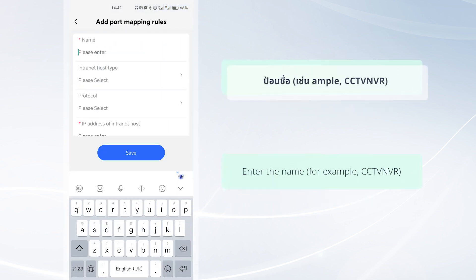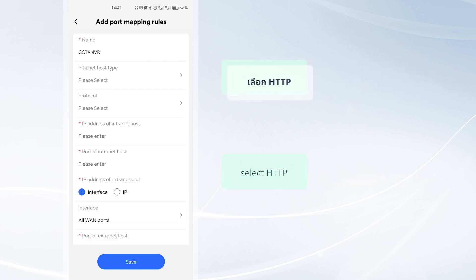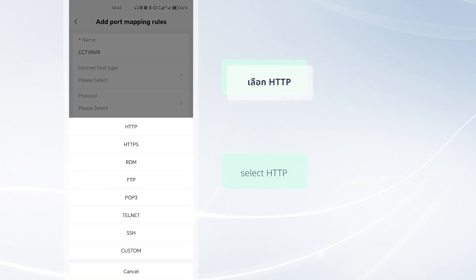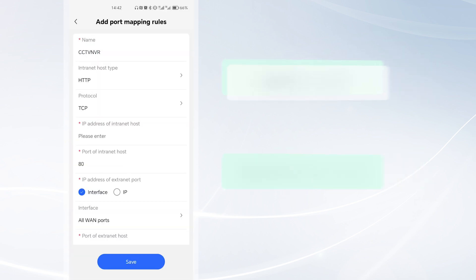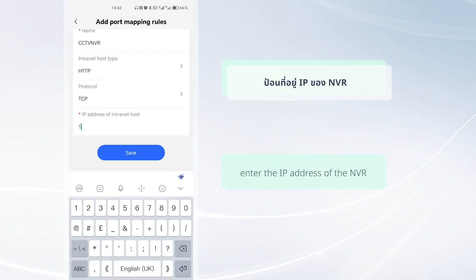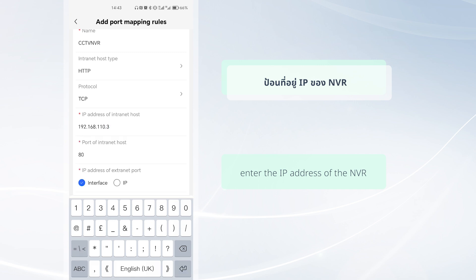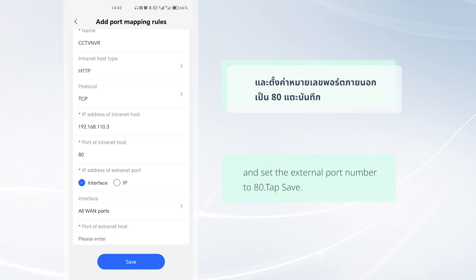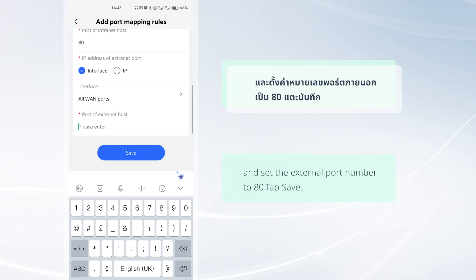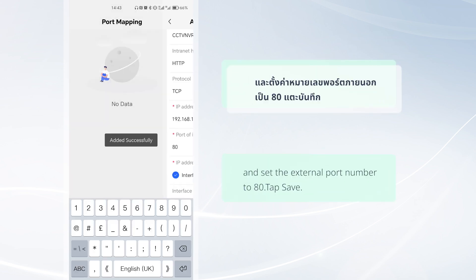Enter the name, select HTTP, enter the IP address of the NVR, and set the external port number to 80. Tap Save.